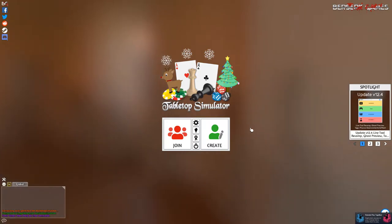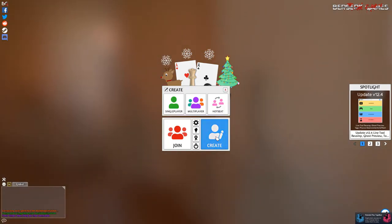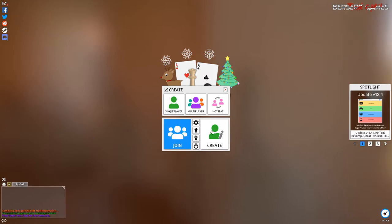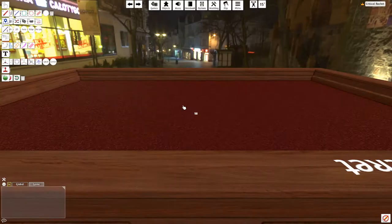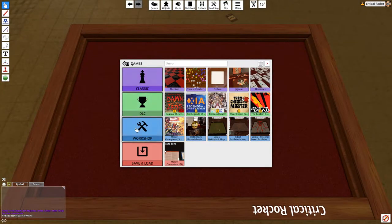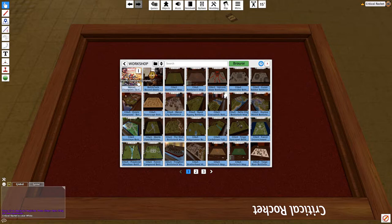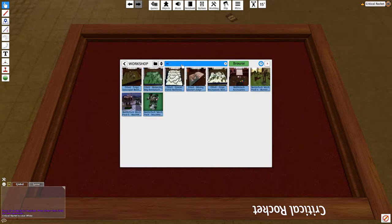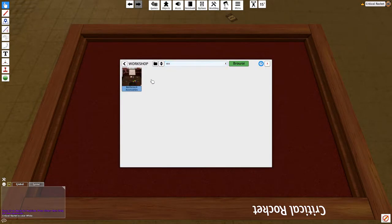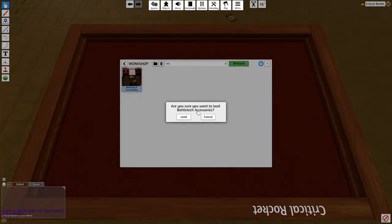Okay, we're back. Tabletop Sim. Alright, so we want to load up a BattleTech game, okay? So, just to show you, I'm going to create a single-player game. You would click on Workshop. And the first thing you want to load up is, and just for ease's sake, you want to get the accessories. So, we're on BattleTech accessories. So, we wait for this to load up.